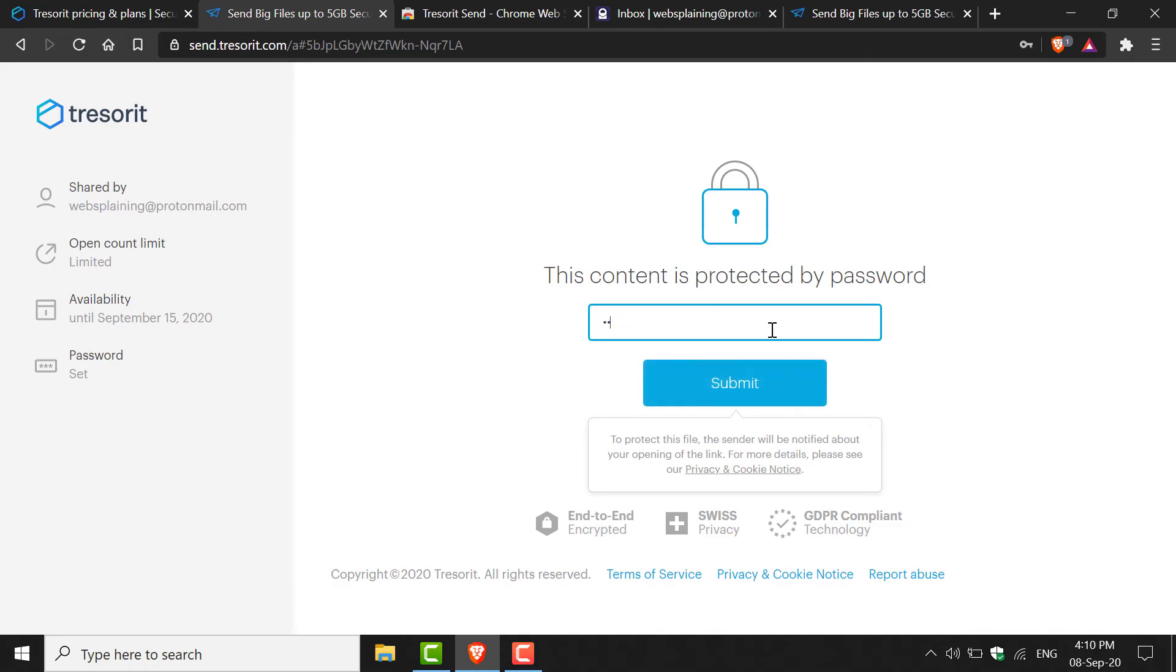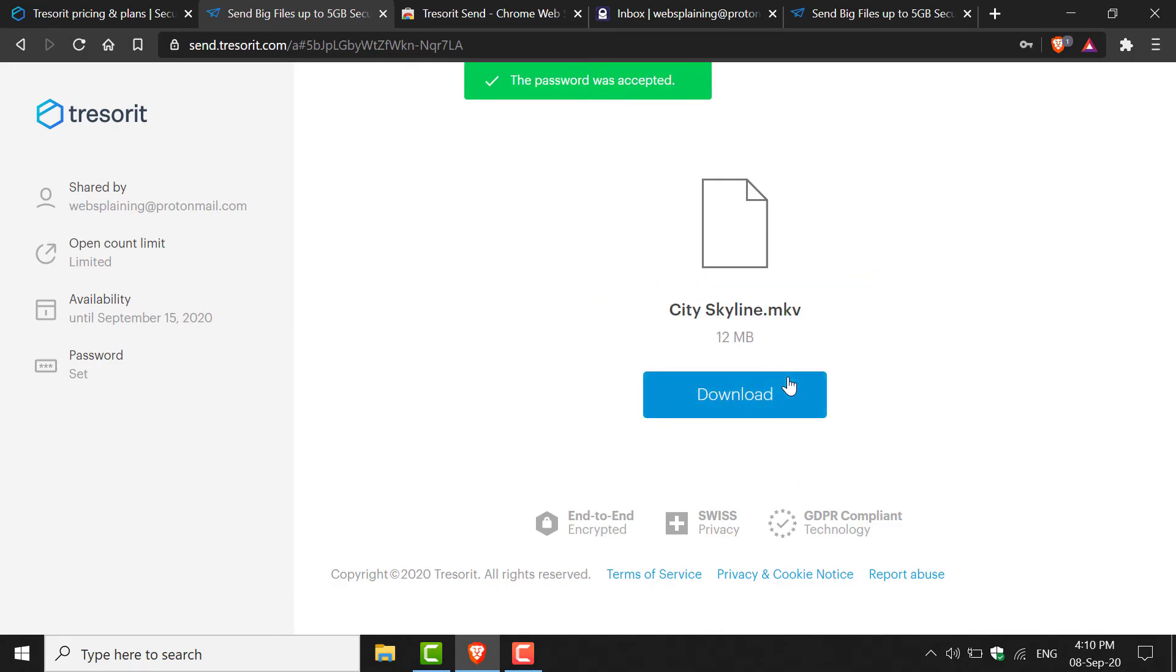I'm going to enter that now and then hit Submit. As you can see, the recipient will automatically see the file or files that you have sent them once they've clicked on the link and entered in the password.